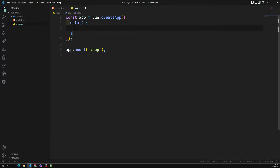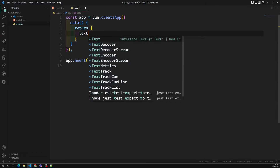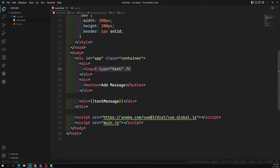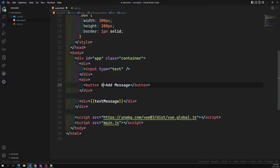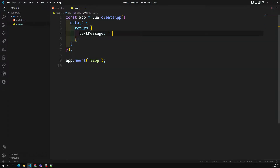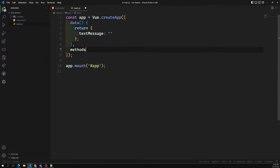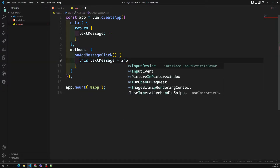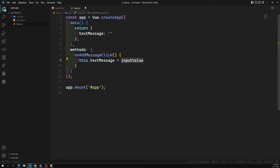We have a data function that returns an object with data properties. I can have a textMessage property which is empty by default. Whatever value we are entering into the input box, we need to capture that value when the button is clicked. On the button click, I can use a method, and in that method, I set this.textMessage equal to the input value.